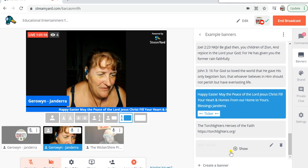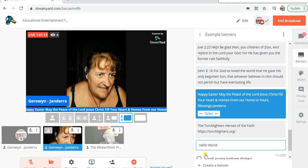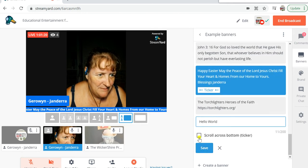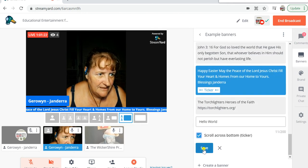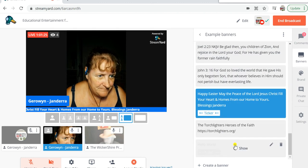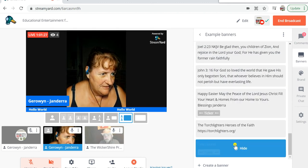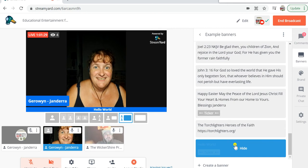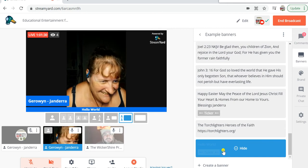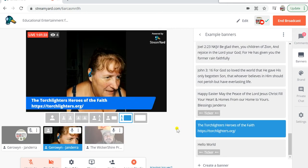Or if you want to edit that banner and make it a scrolling one, like my sister one — there we go. Hello world. Oh my goodness, I'm a little bit easily amused sometimes.